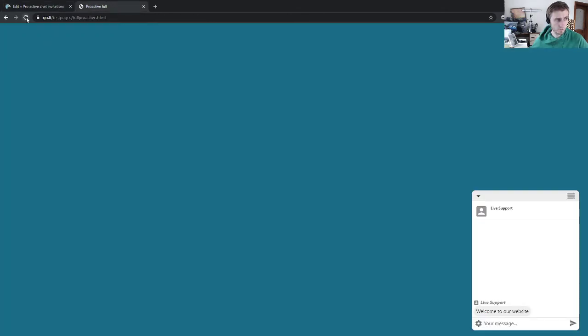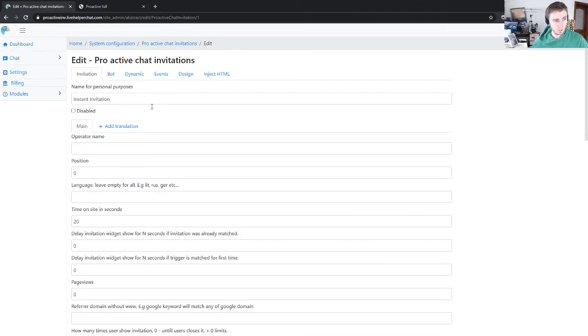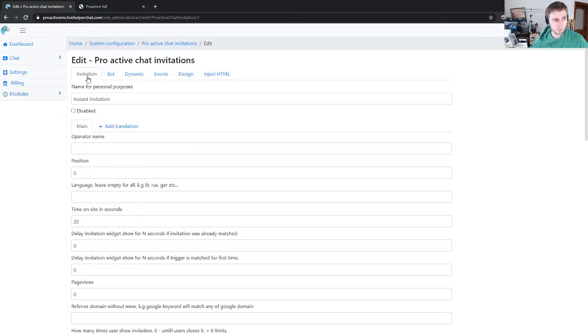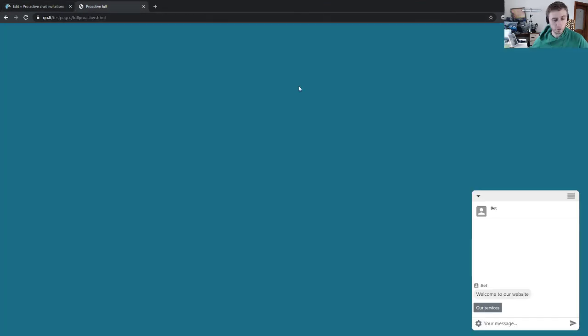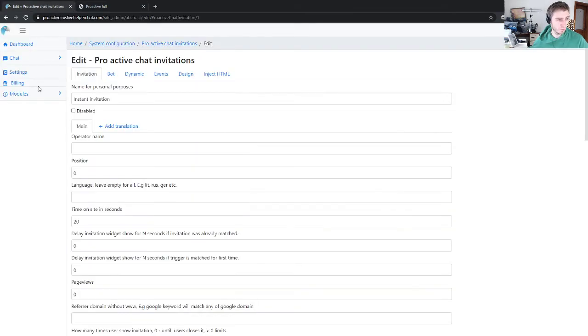Now if I refresh, you see we have a button which comes from the bot but chat is not started yet. But if the visitor clicks a button here, chat starts. Oh, you see it requires a message.